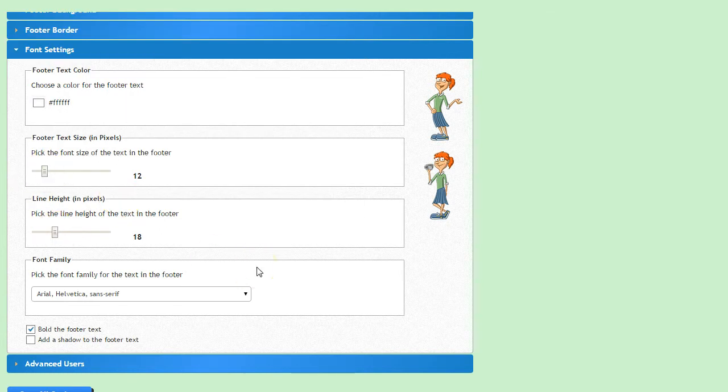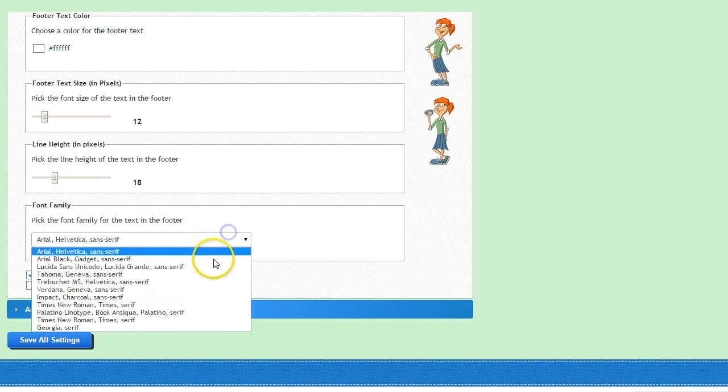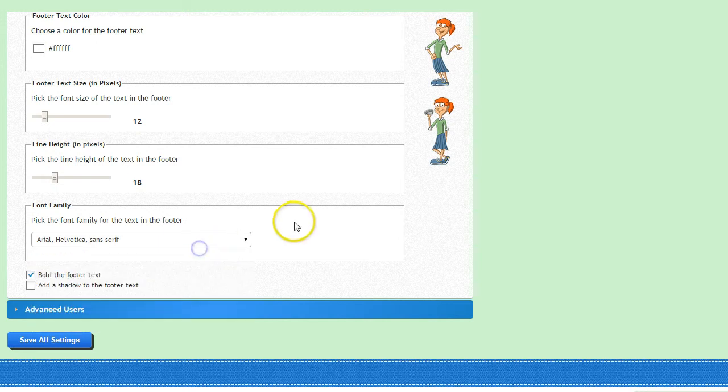Pick your font family, I'll continue with Arial, and then if you want to bold that text or add a shadow to it, check those boxes.